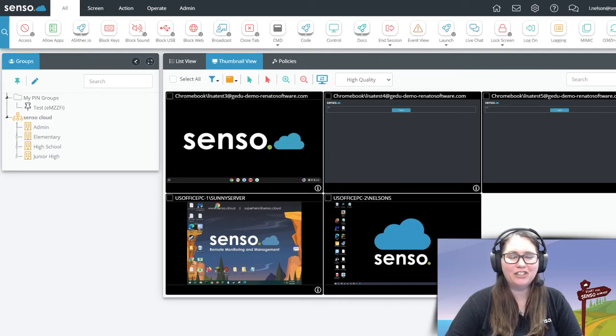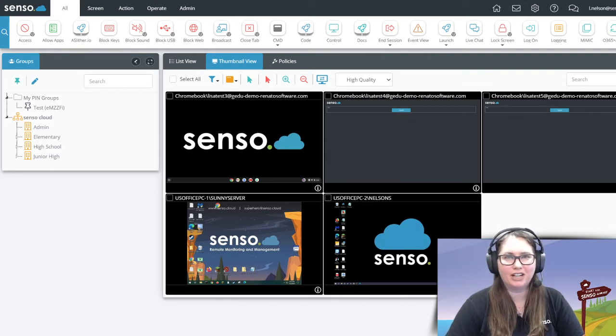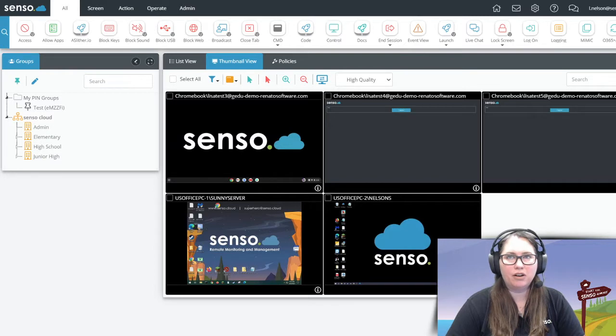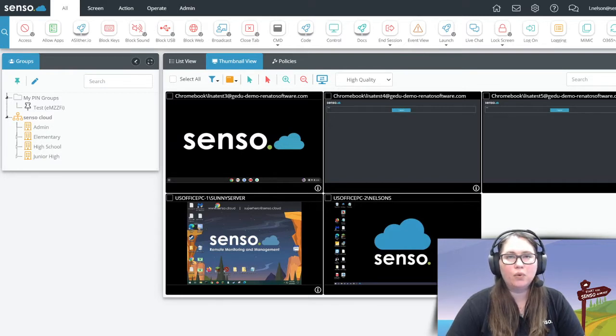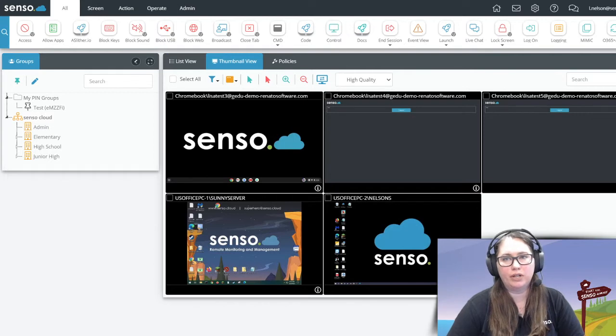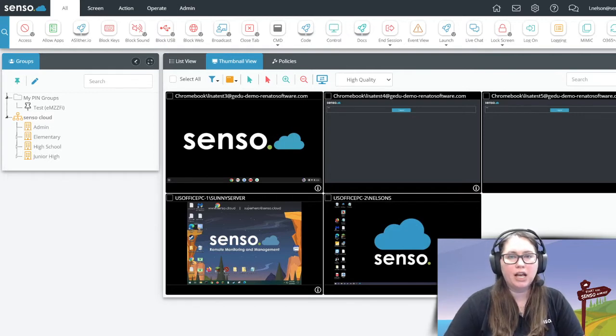Hello everyone, it's your favorite Senso Tech Jedi, Lisa, here. This is a video in our installation and deployment series. In this video, we are going to talk about manual installation on Windows devices.